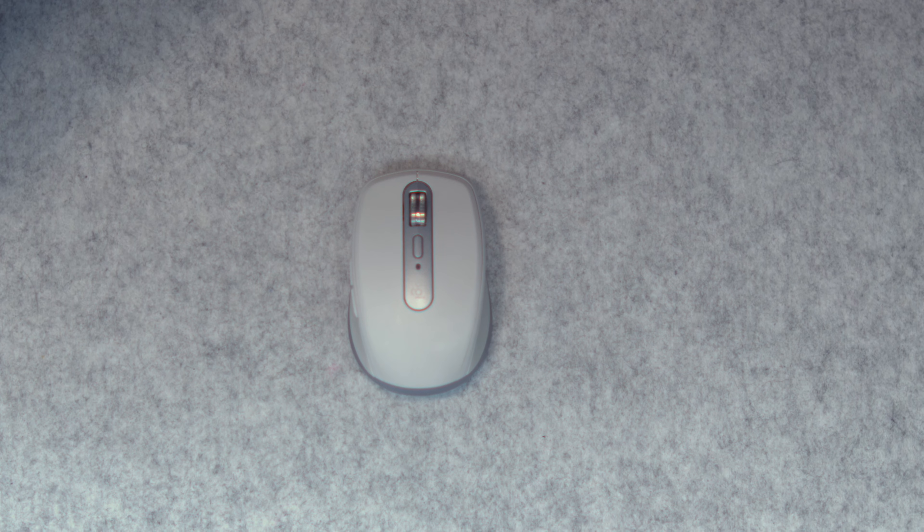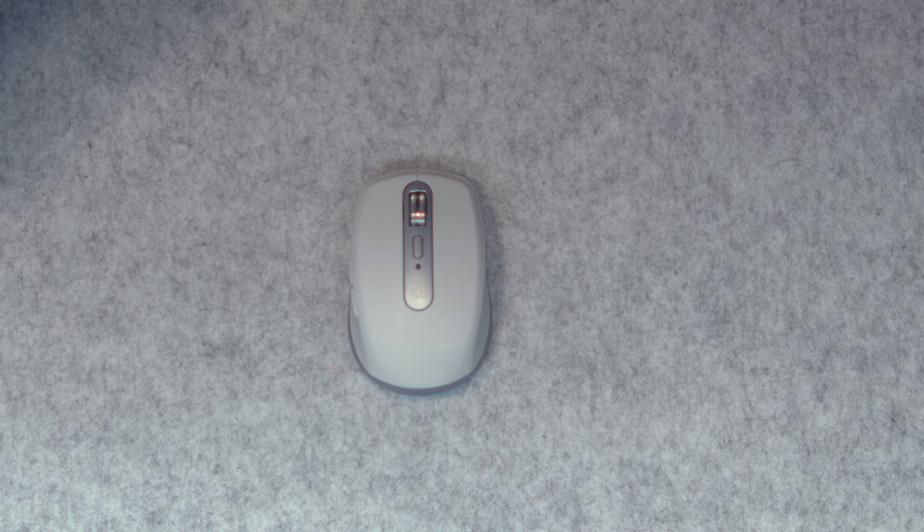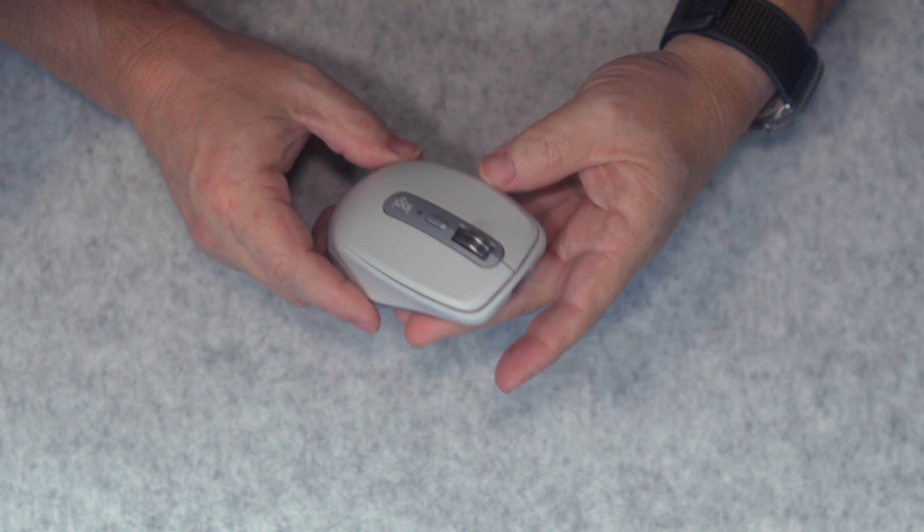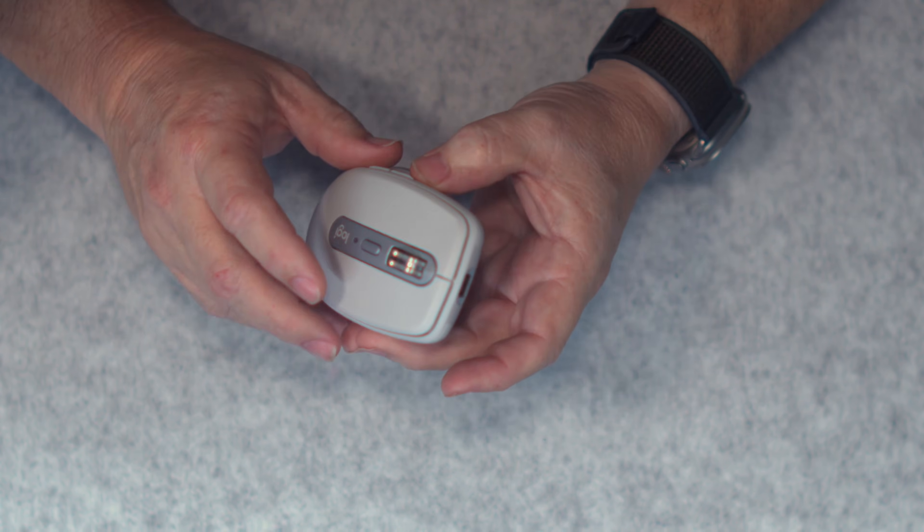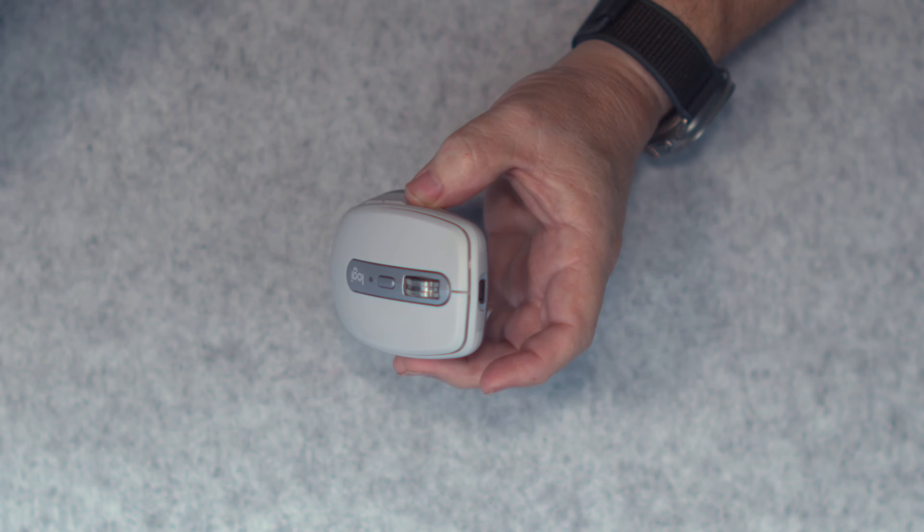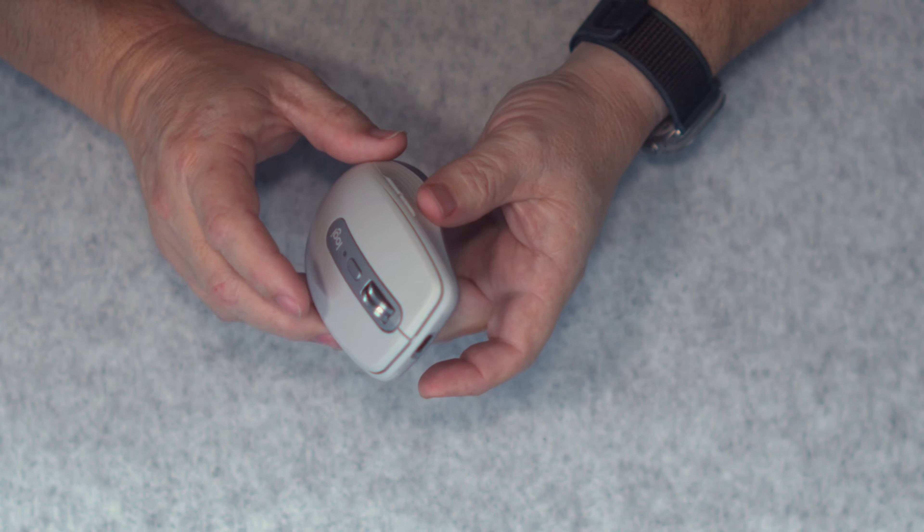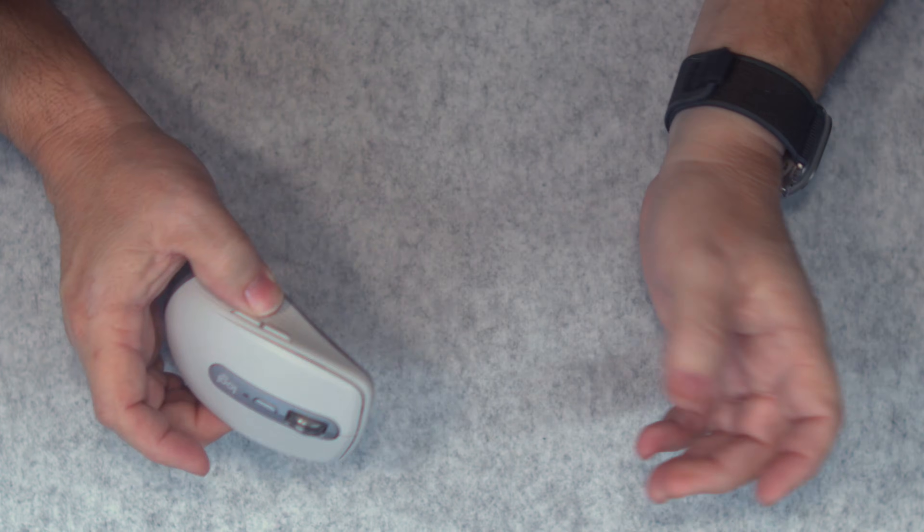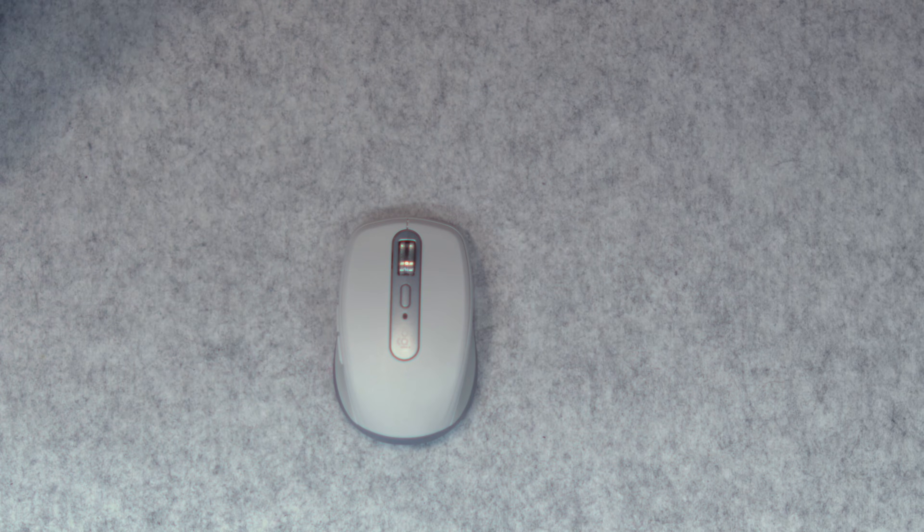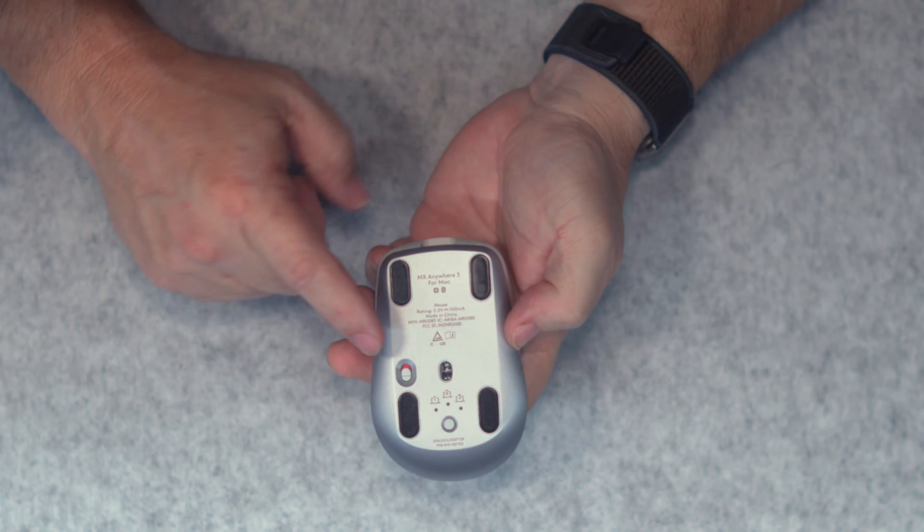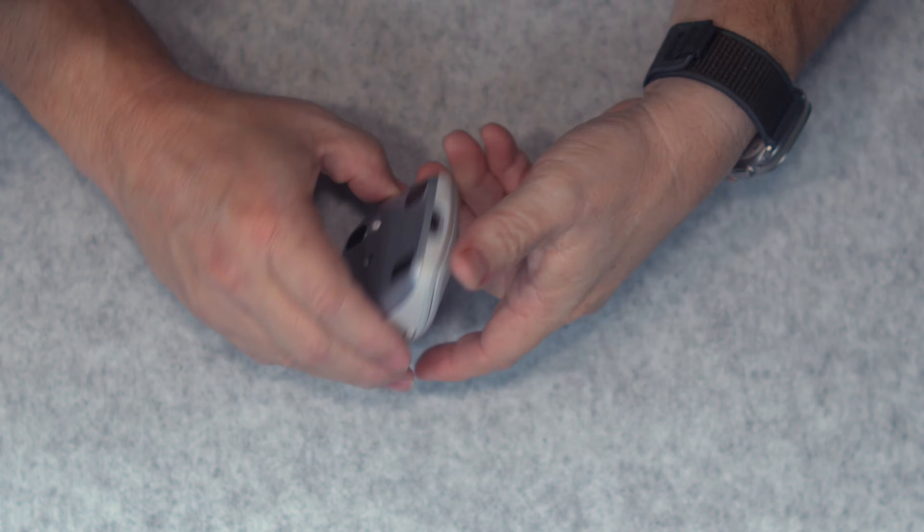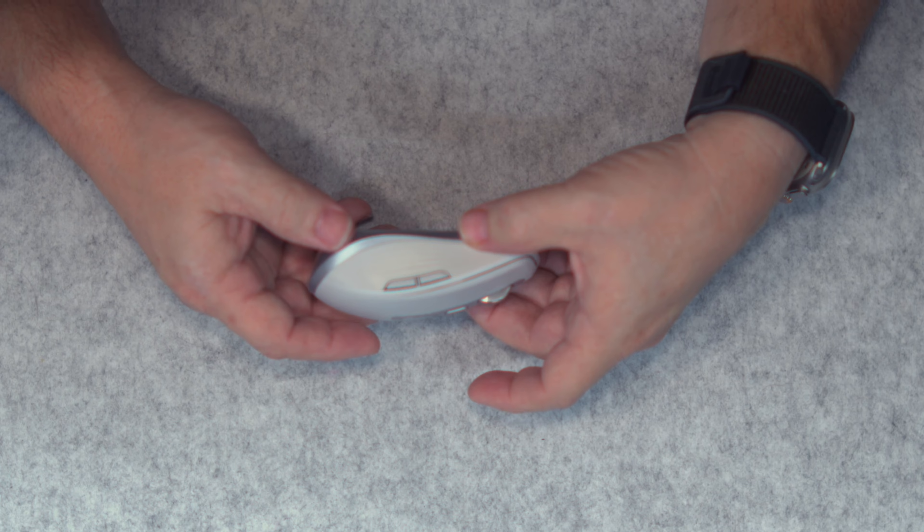Now, the next mouse we're going to look at is the Logitech MX Anywhere 3S. This one is much smaller, much lighter, easier to travel with. However, the clicks, I'm not sure if you can hear that, but it's not as quiet as the MX Master 3S. But this is easier to travel with. You can just drop it into your computer bag or backpack. It also can control up to three devices, and it can be charged while you're using it.